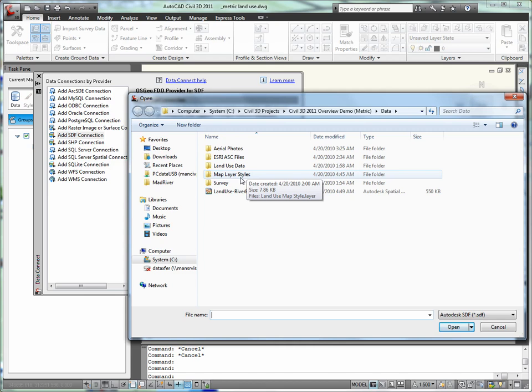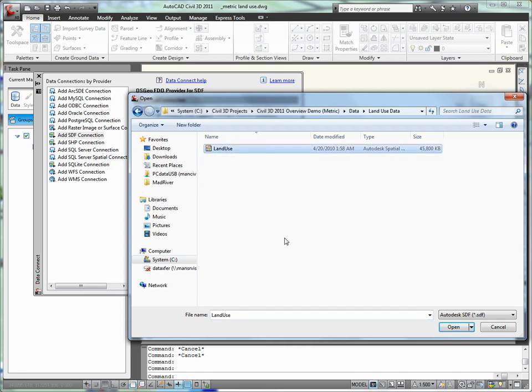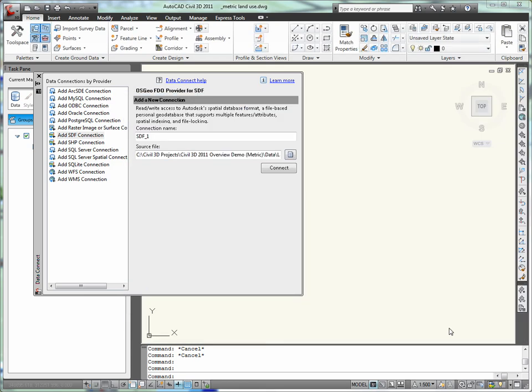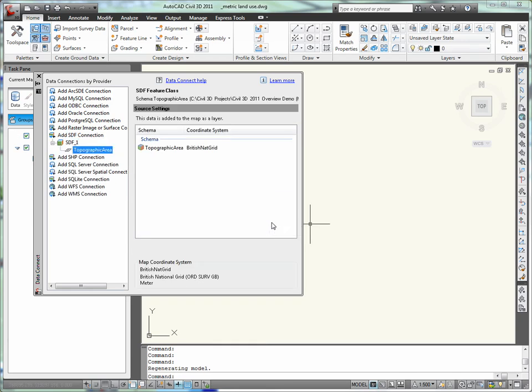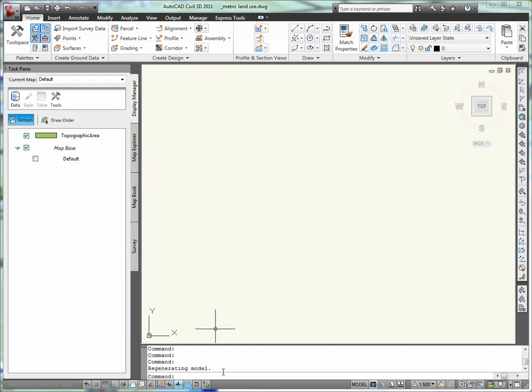I'll start by opening an empty drawing that has been assigned to the local coordinate system. As I mentioned, Civil 3D is built on Map 3D. I can access much of the Map 3D functionality through the map task pane and make a data connection.